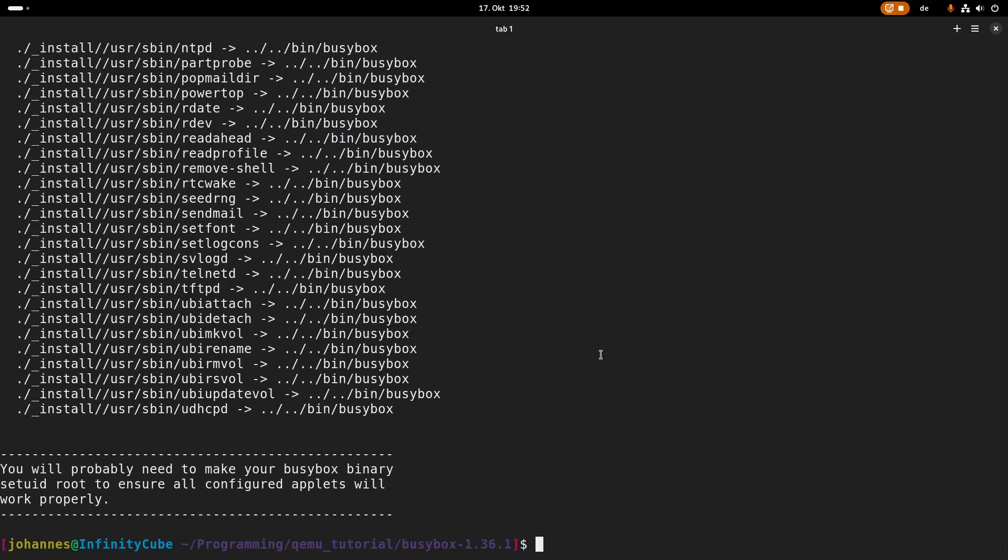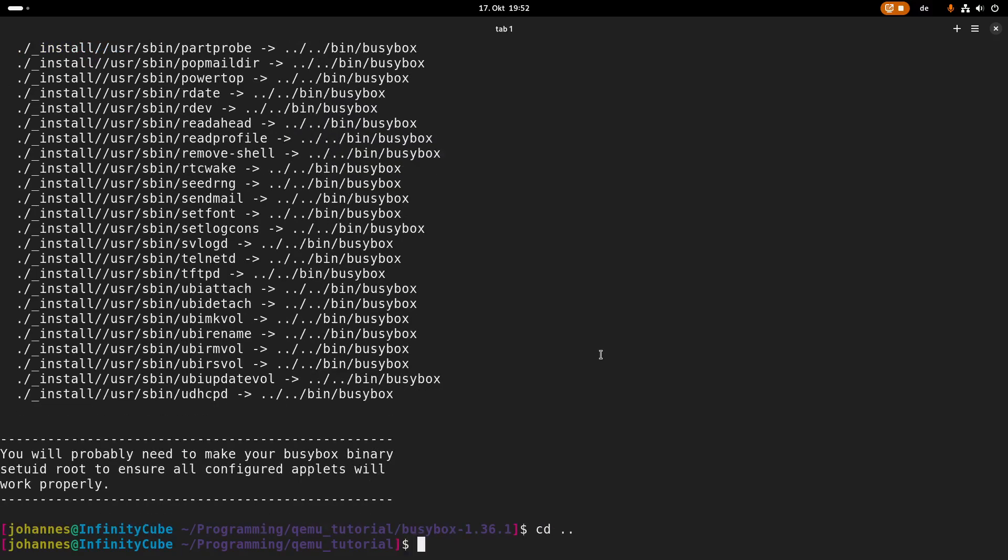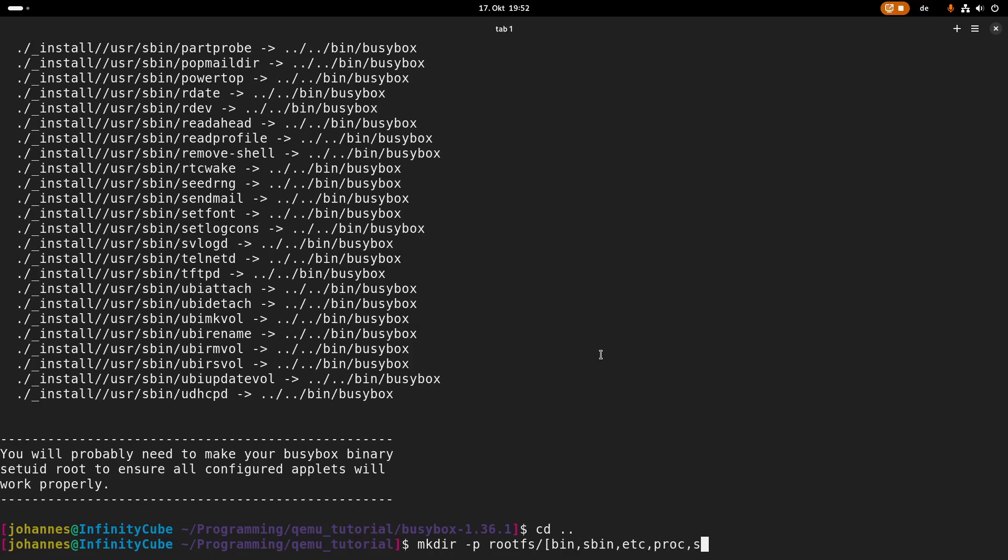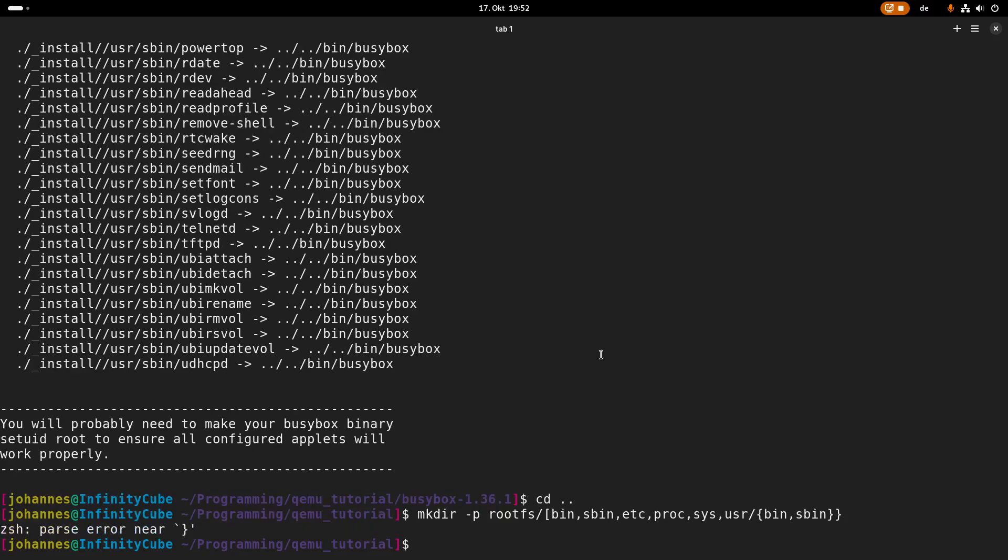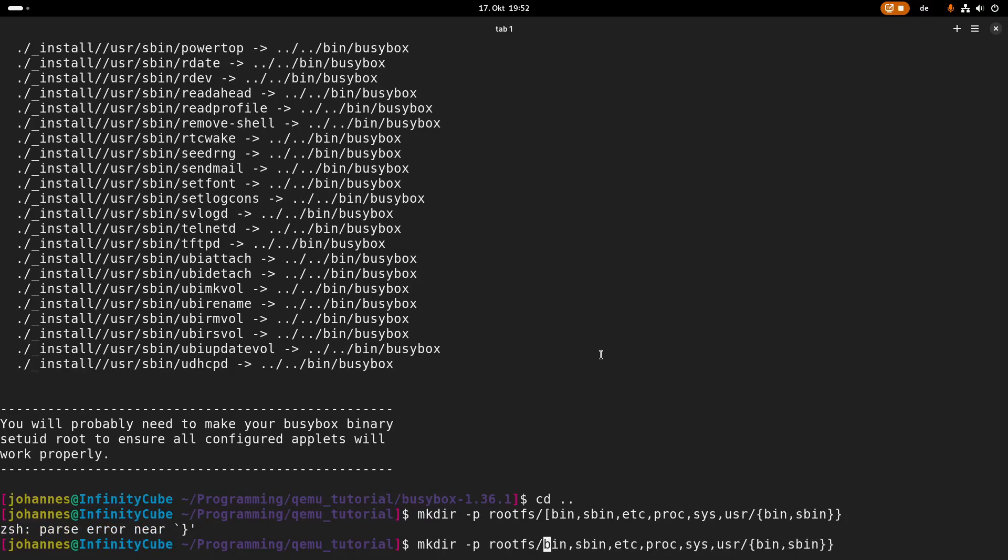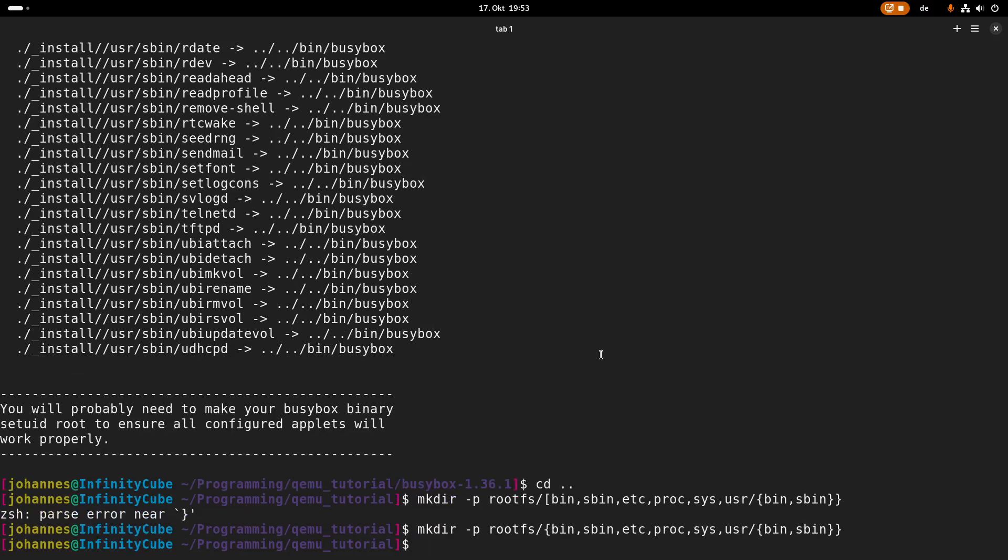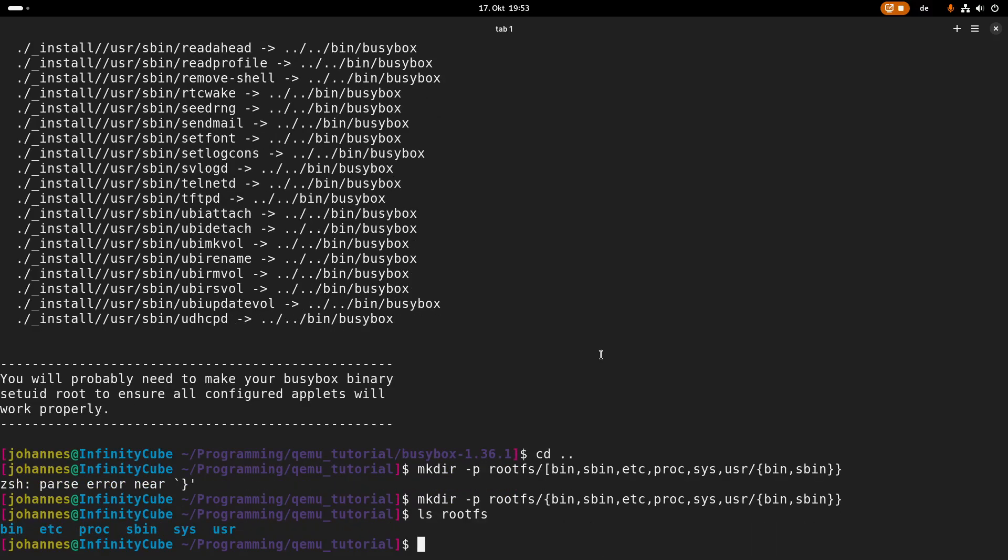So in the bin folder and sbin folder, etc, proc, sys, and we need user, and for user we need bin and sbin. Wrong brace here. So now we have a root file system here.